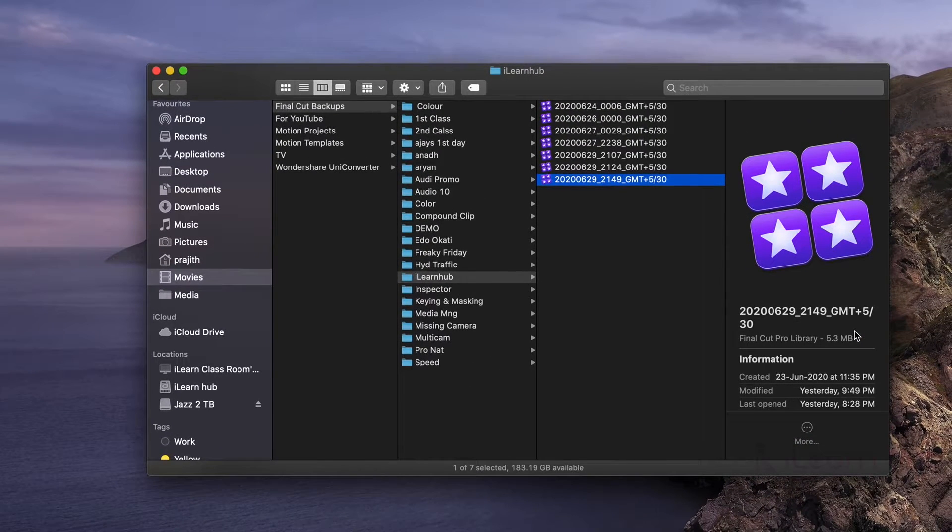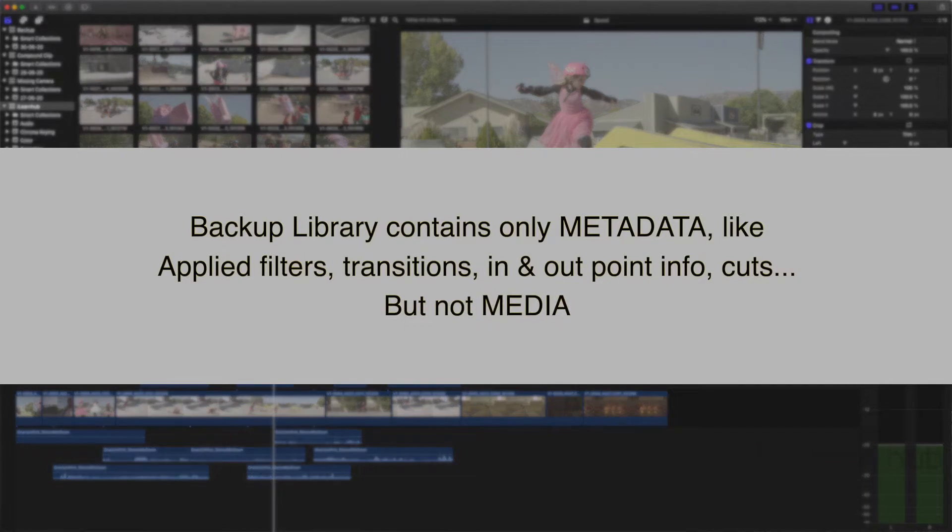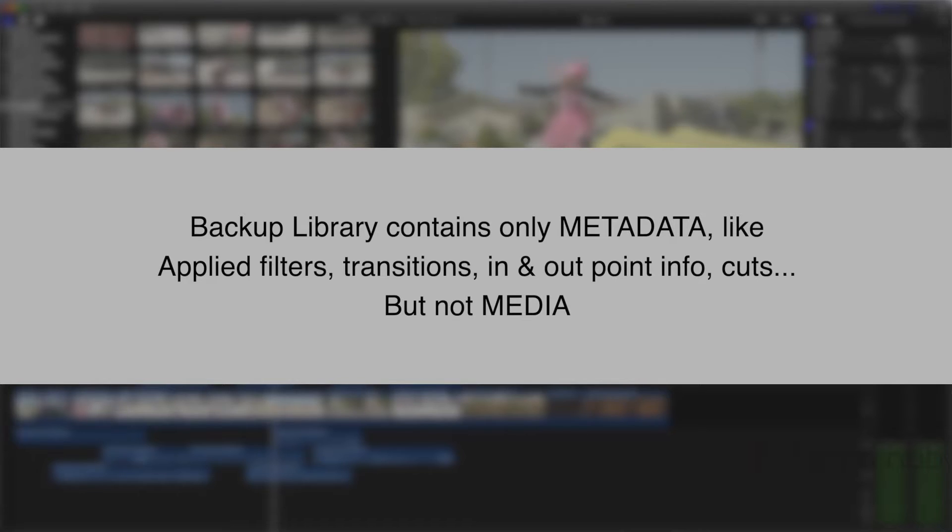FCP doesn't backup in that way. It only backup metadata, but not the media. What is metadata? Metadata means, information about your project. Like, the applied filters and effects, in and out information of clips, etc.